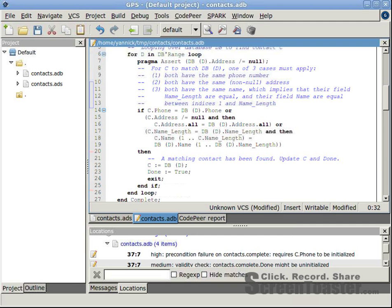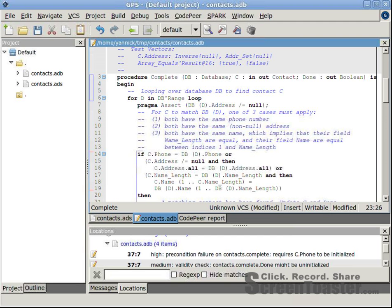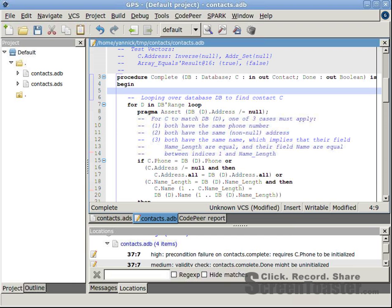we see that done is initialized only when a matching contact is found. Let's give an initialized value to done for the case that no matching contact is found.